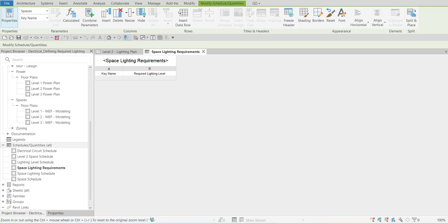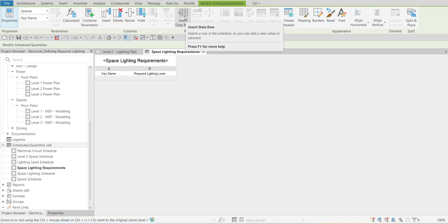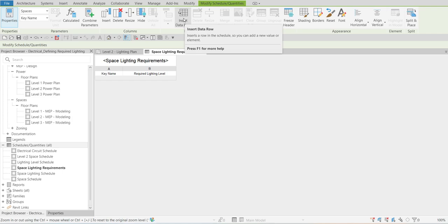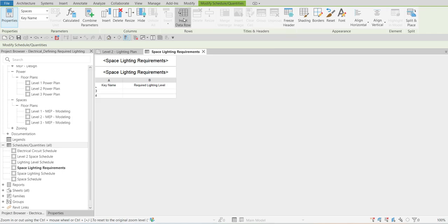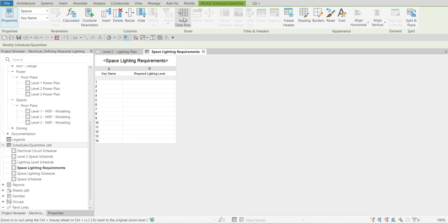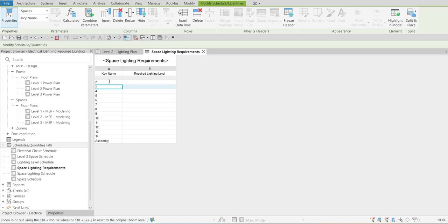What we're going to do next is add space lighting requirements to our schedule table. To do that, from the Rows menu we are going to insert data rows. I have 14 names to add, so I'll click 14 times to add 14 rows. Then I can specify the names: Assembly and Building Services, Cafeteria.